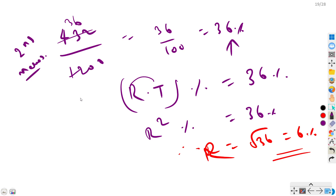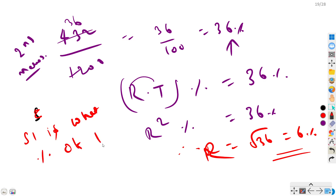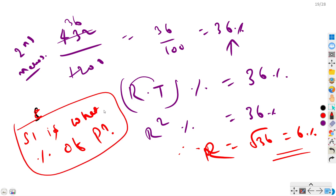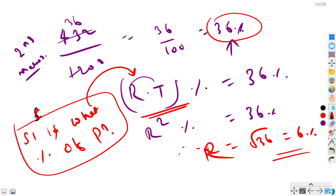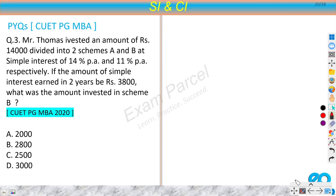In this second method, the key insight is: always find what percentage my SI is of my principal. Here we found SI is 36% of principal, which equals R×T percent. Since R = T, R² percent = 36%, giving R = 6%. This approach — finding SI as a percentage of principal — is very important and applies to most SI questions.